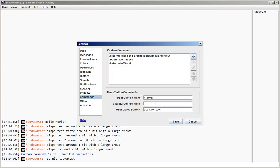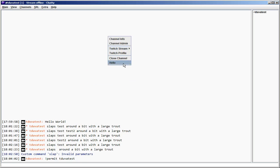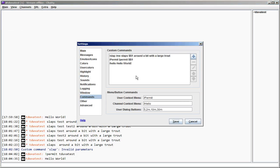You can also add stuff to the channel context menu like this one. It adds it there, like if you right-click anyone in the channel, and you can output stuff like that. The channel context menu doesn't provide a parameter like the user context menu does, but you can add stuff on there that doesn't require one.